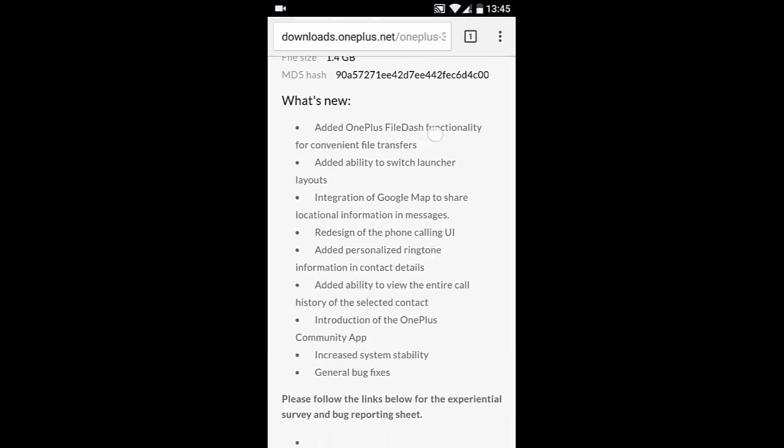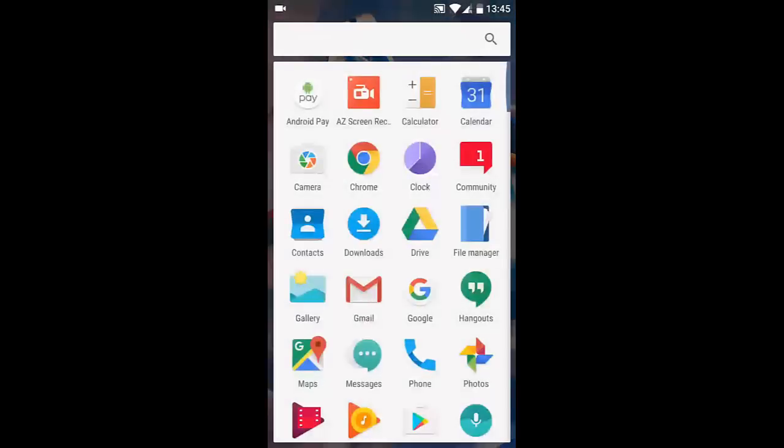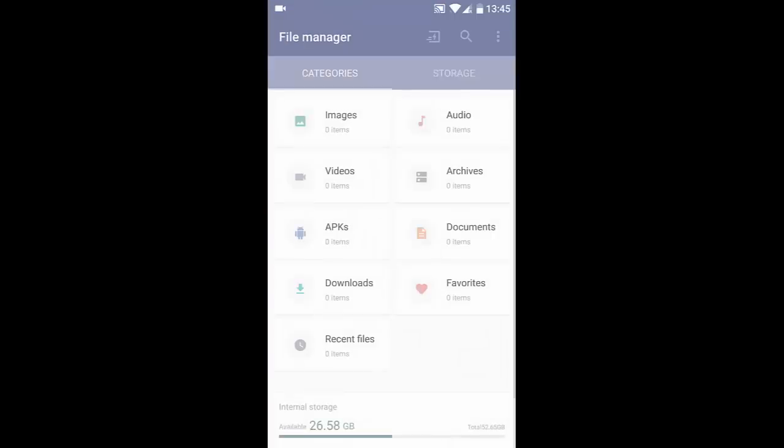the added OnePlus File Dash functionality. So what is File Dash? File Dash is a way you can transfer files from one OnePlus device to another device. Here is the